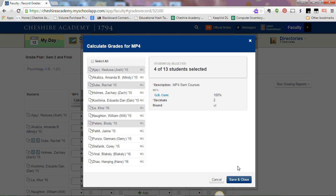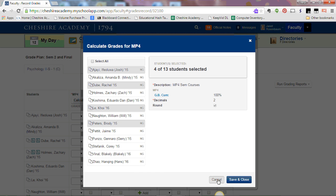Once you're finished, hit save and close. That will calculate the grades just for the students you highlighted.